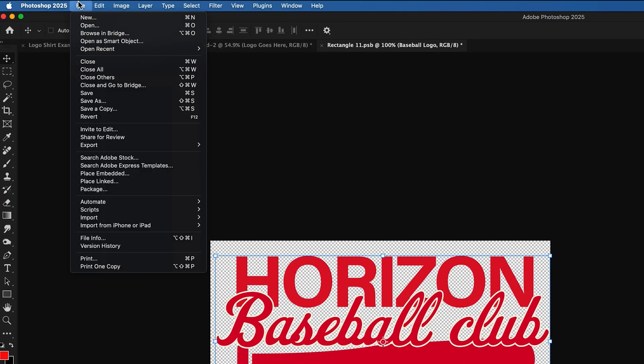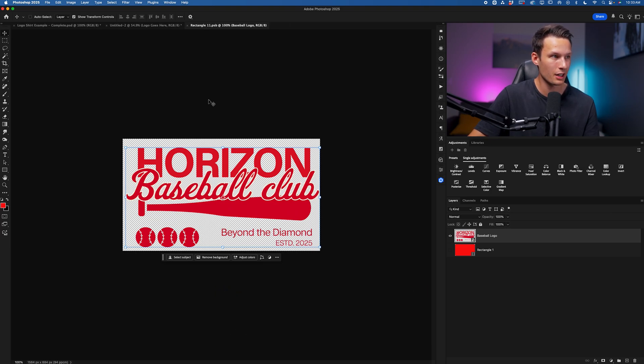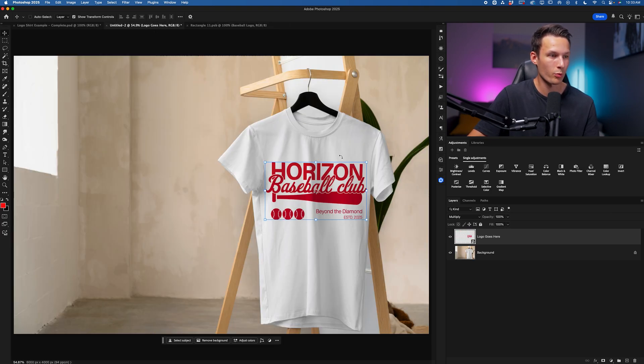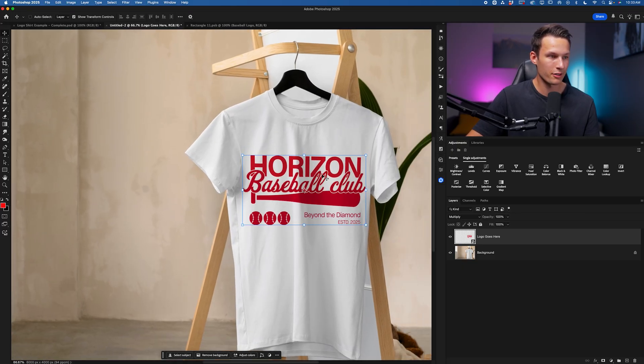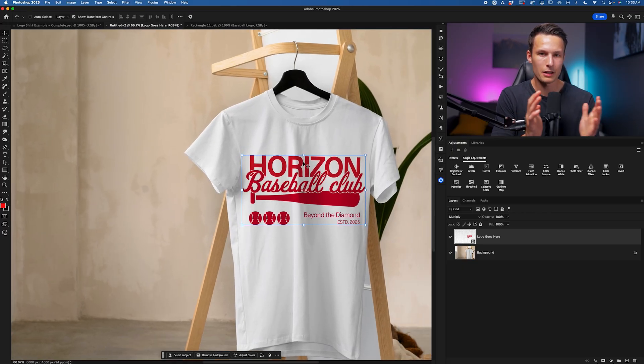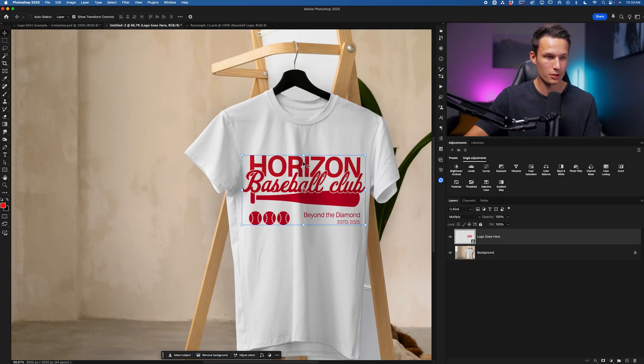We can do this by going to File and Save, or we can just press Command or Control S to save the contents of the smart object back to our original project here. Now with this logo in view, it's going to be a little bit easier to warp things based on the folds in the shirt.